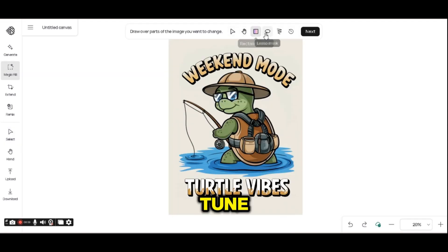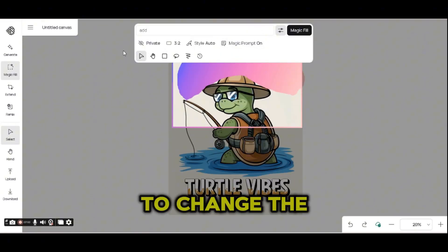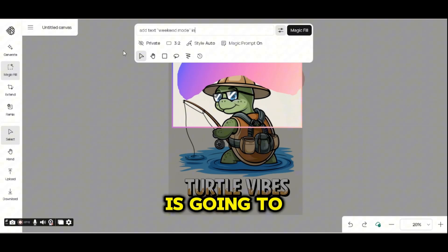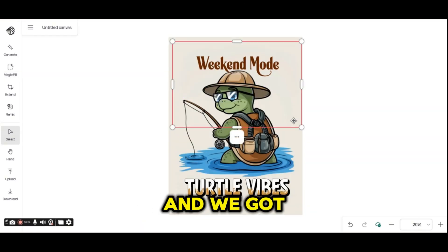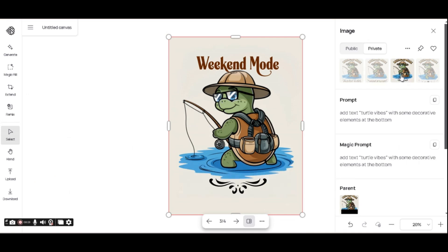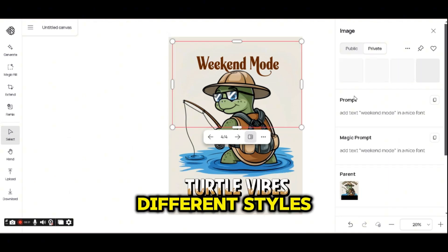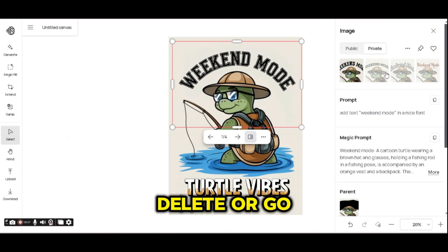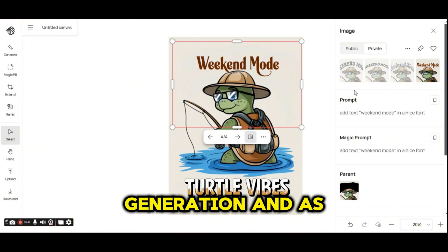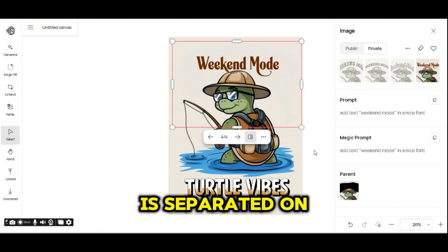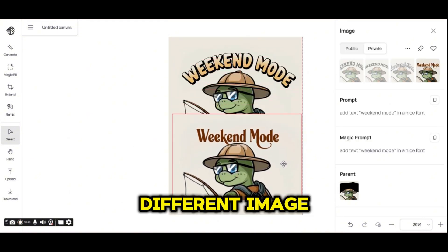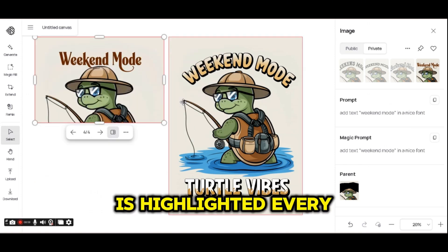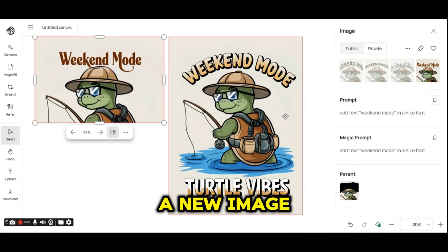I'm going to use the lasso tool again and ask to change the font — 'add text weekend mode in a nice font.' Let's see what is going to be generated. We got different variations of the text 'weekend mode' in different styles. If you don't like any of them, you can simply delete or go back to the previous generation.